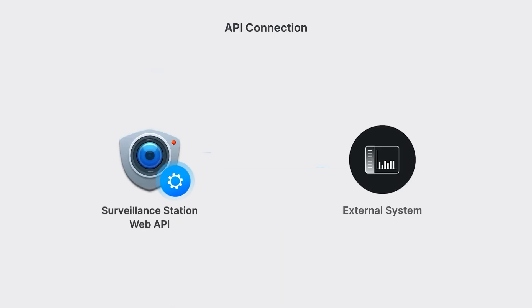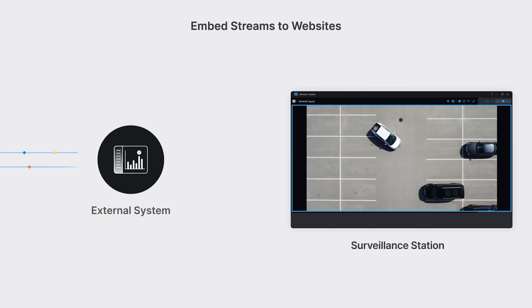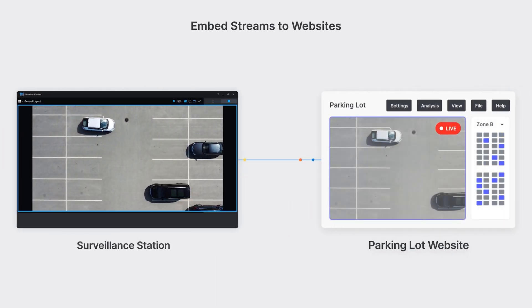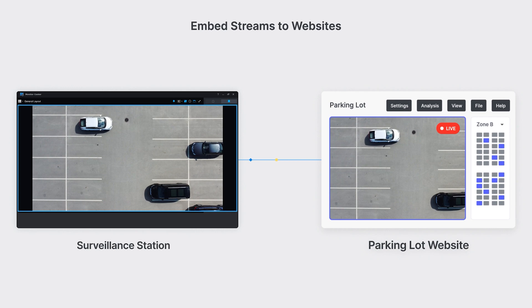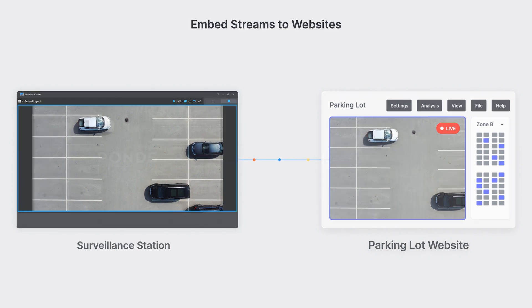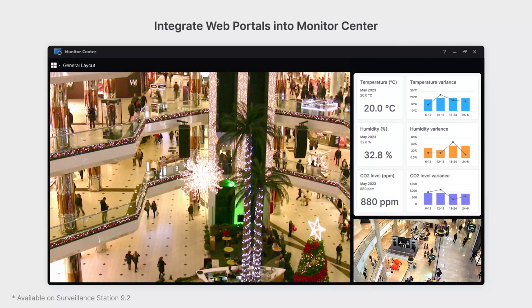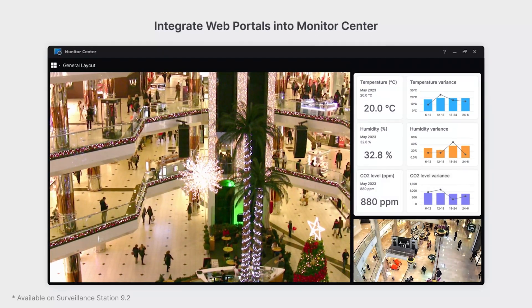For more advanced customization needs, make use of the Surveillance Station Web API. Developers can seamlessly embed Surveillance Station streams into your websites or integrate other system web portals into Monitor Center.